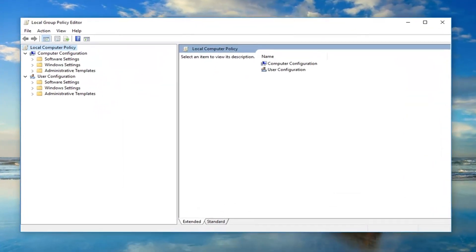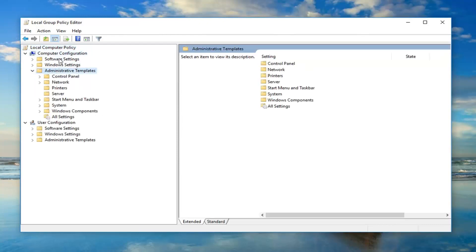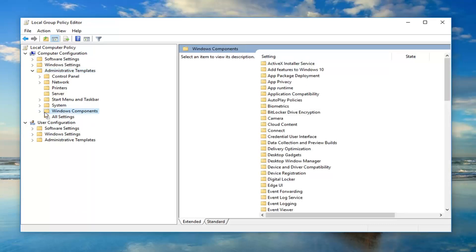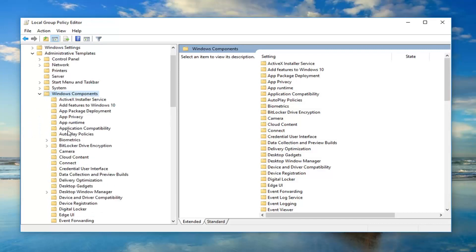You want to go ahead and expand the computer configuration section by going down to administrative templates. Expand that again underneath the computer configuration section, not the user configuration section. So underneath administrative templates, expand the Windows components. Either double click on it or left click on the little arrow next to it.